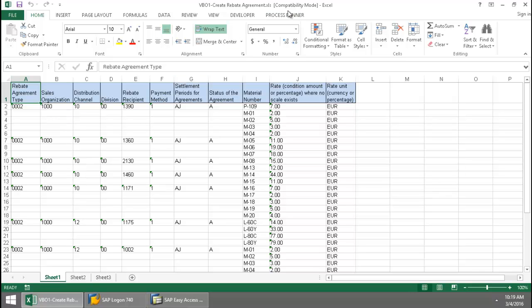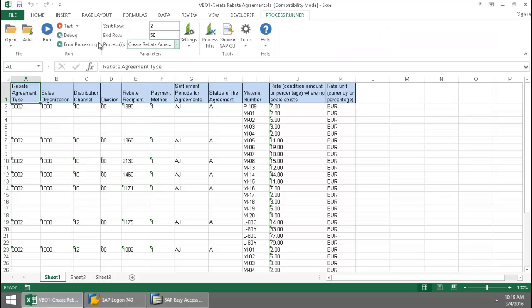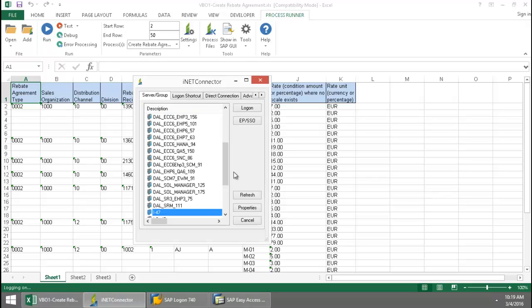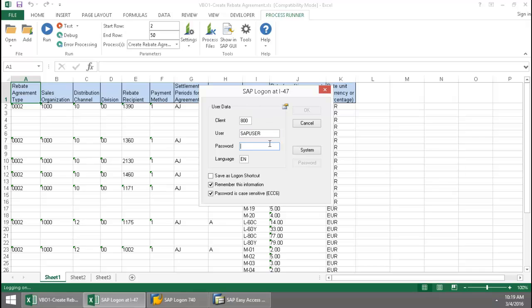I'm going to click on the ProcessRunner Excel add-in tab, press the Run button, log into an SAP system for my SAP landscape.